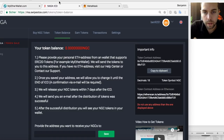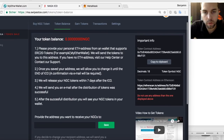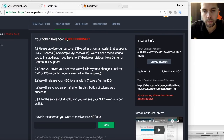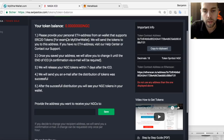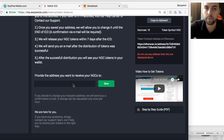So now I'm here in my Naga ICO token balance — everybody who bought tokens will see the balance here, and it says 'provide an address you want to receive your NGCs to.' So we first need to, if you don't have an address, generate an address.